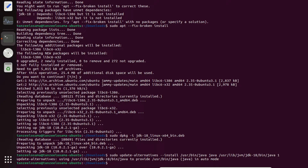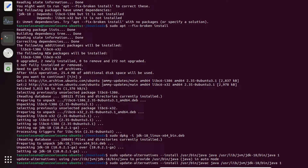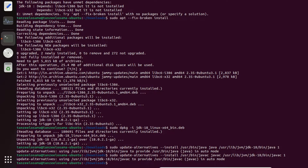Now run the update-alternatives command once more, this time for 'javac' — replace 'java' with 'javac' in all three places in the command, then hit Enter.